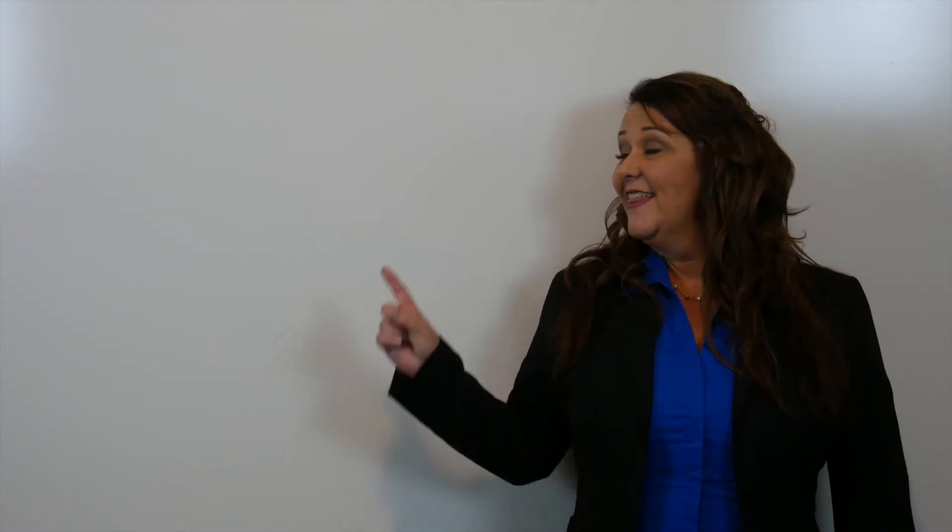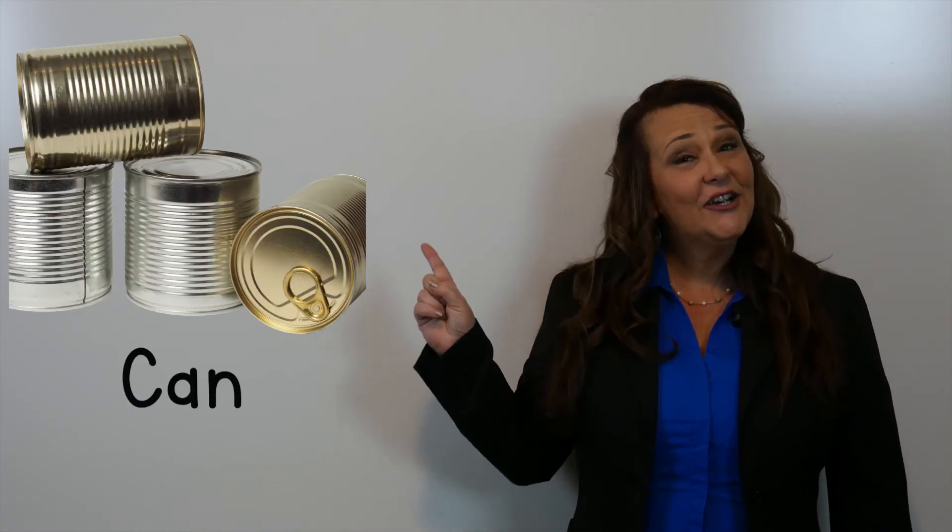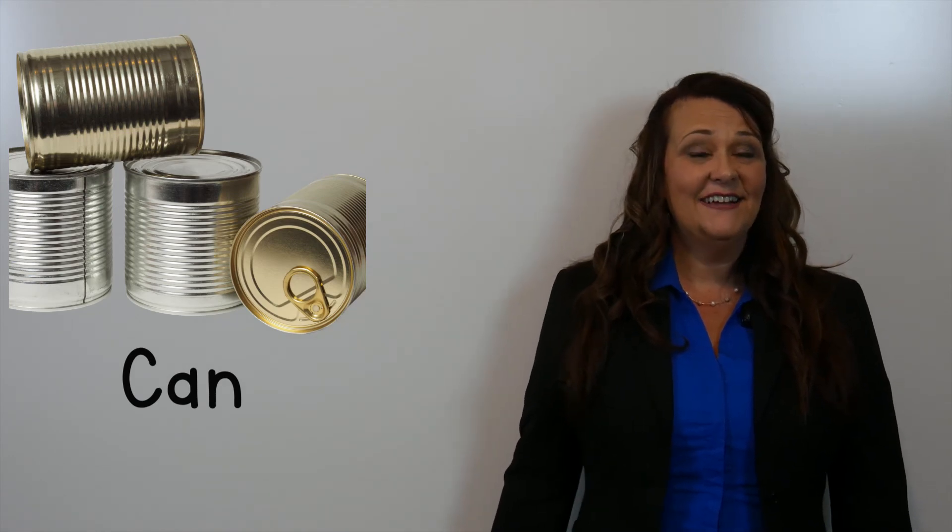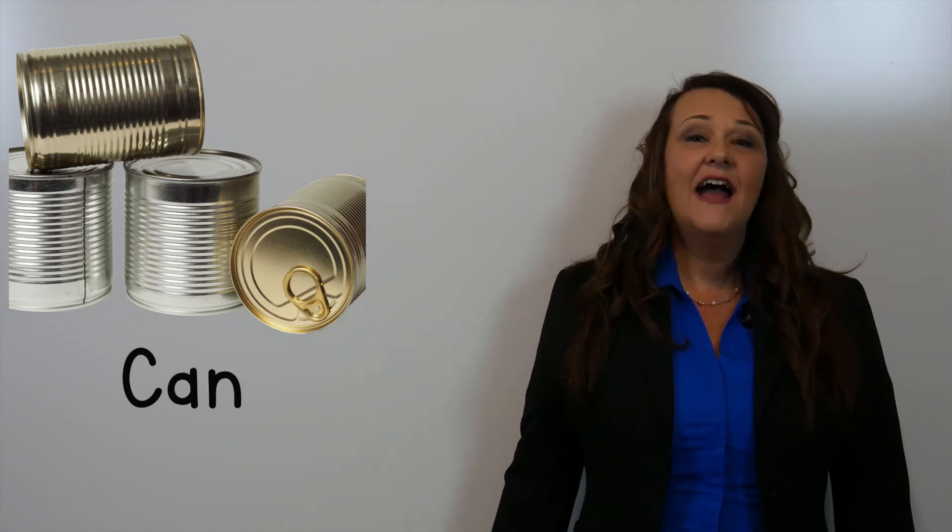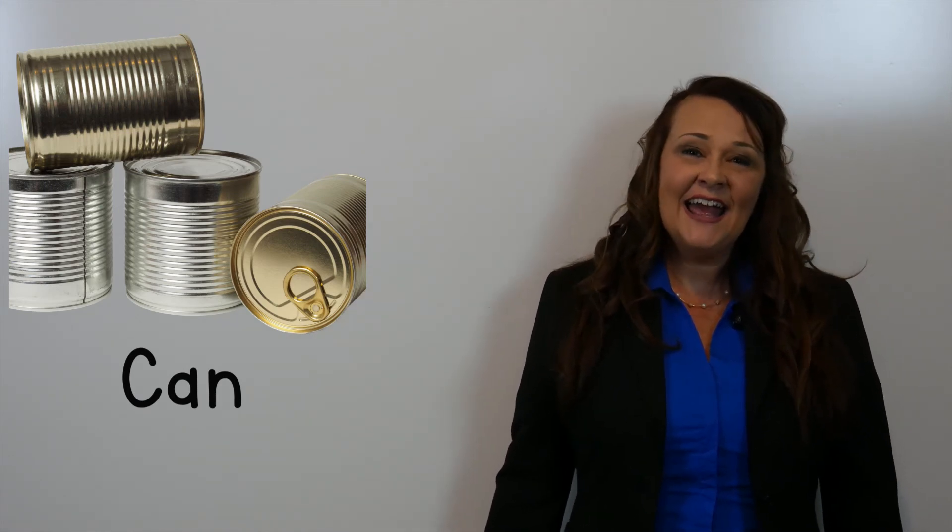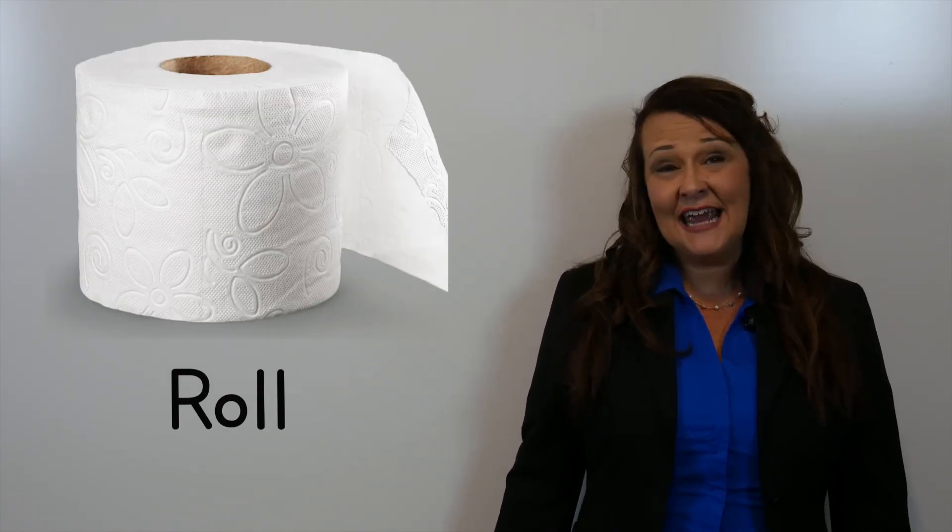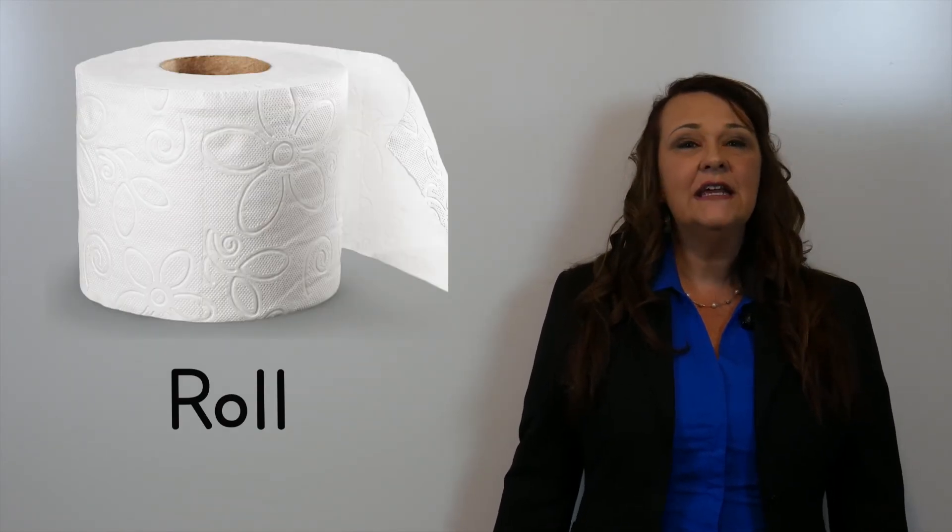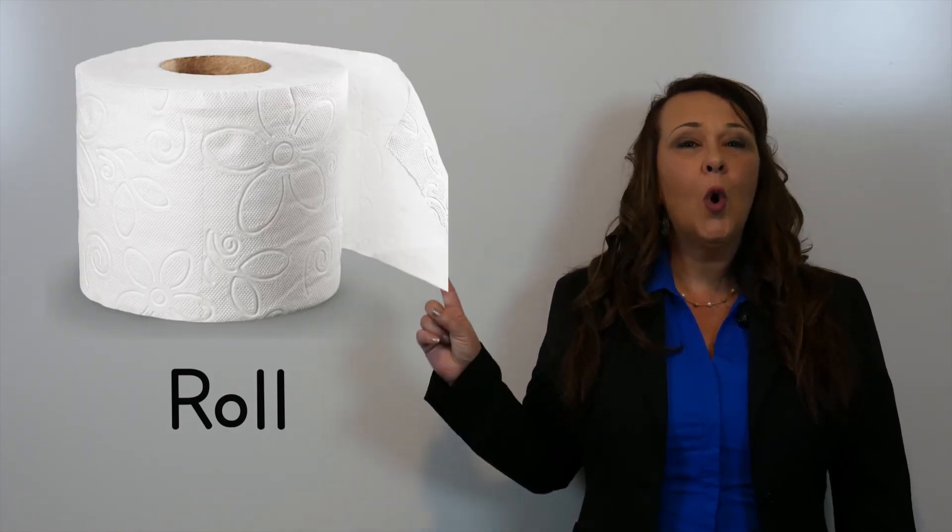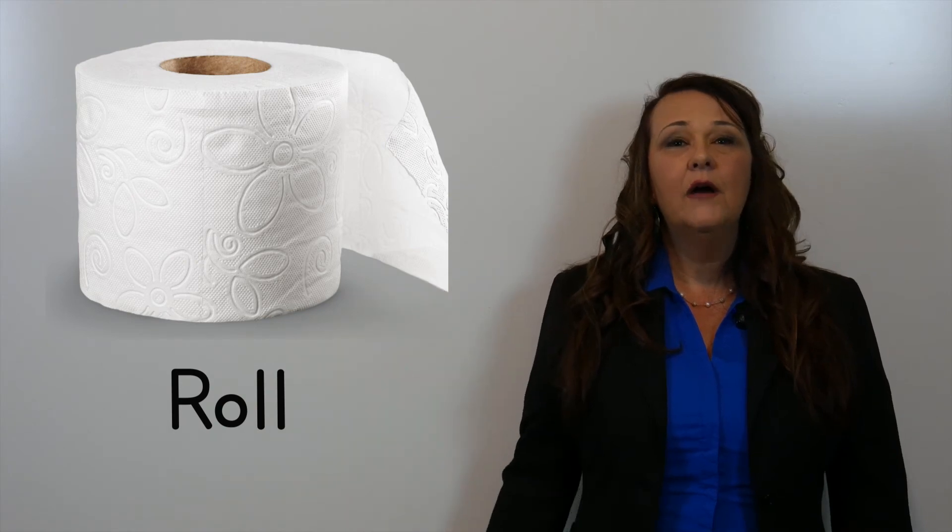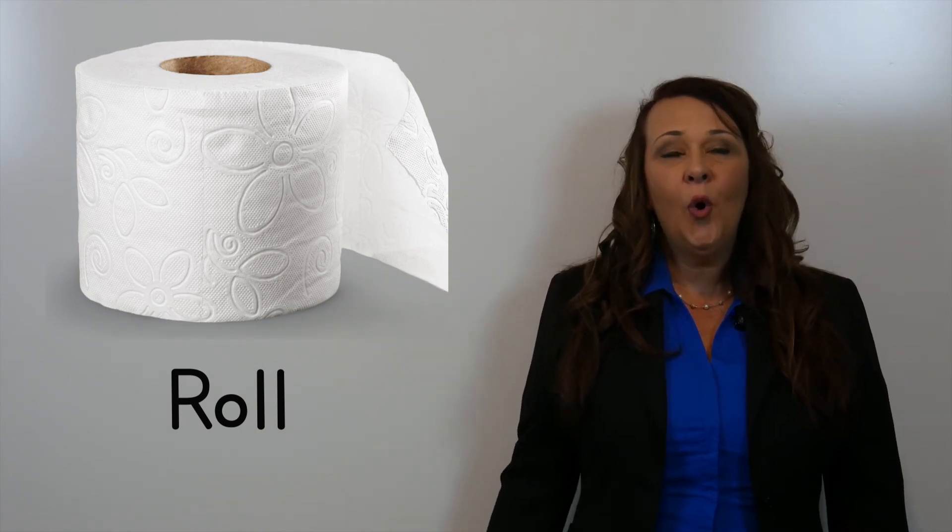This here is a can. Can. And our last container for today is roll. Roll.